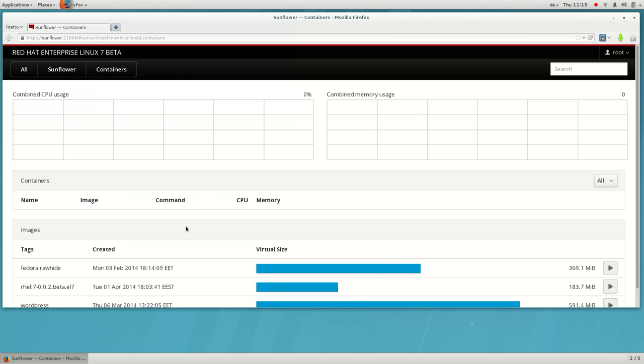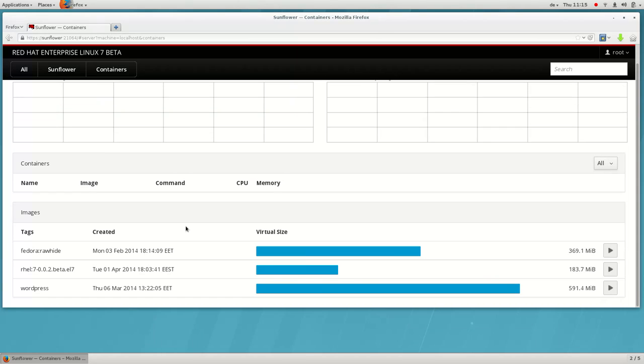As you have seen in other demos, Docker retrieves images from repositories. These images here have been pulled to the local machine. No containers are running yet.